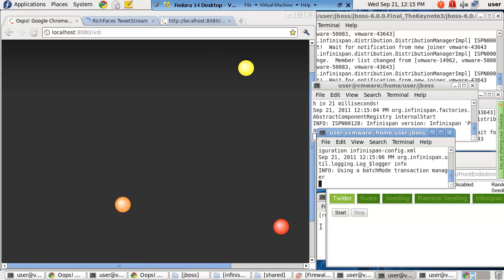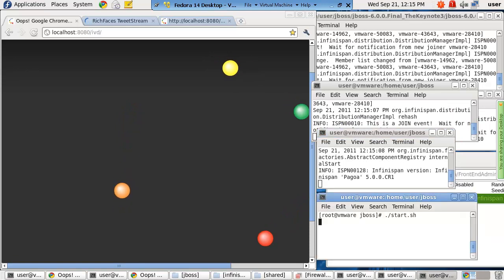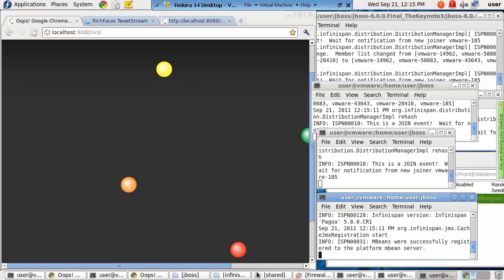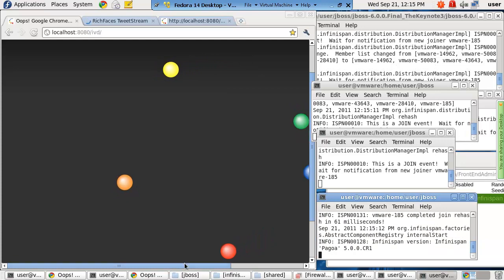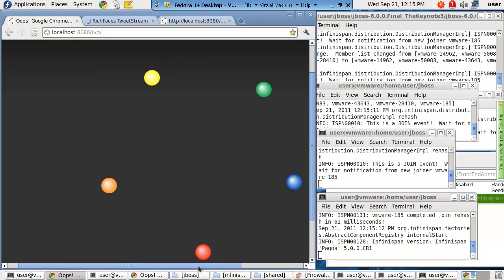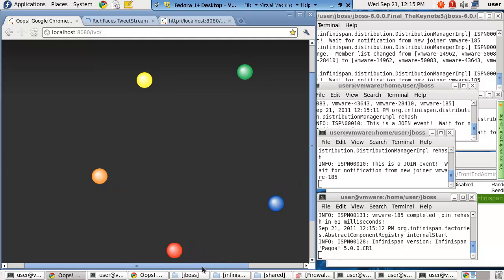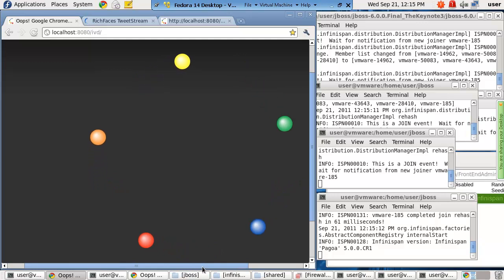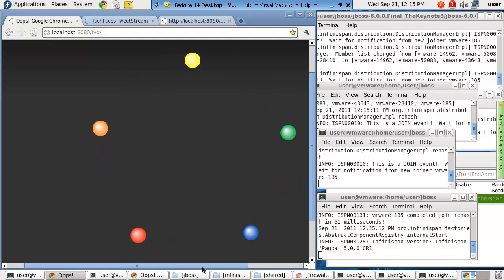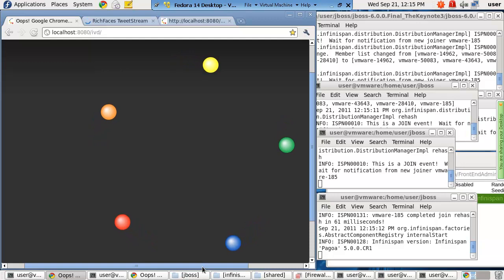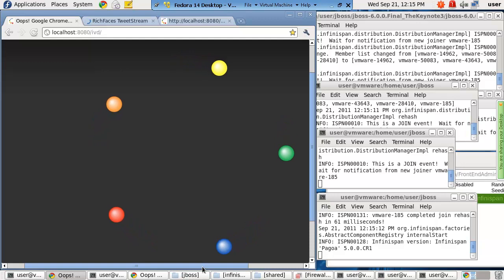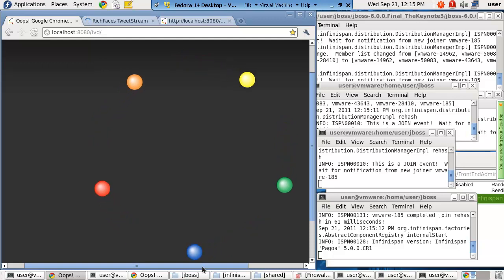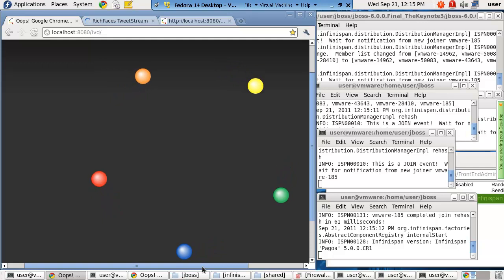The idea behind this specific ball is it represents a node in a cluster — not really an application server cluster the way you think of it, but a node in the data grid cluster. This is actually a node representing InfiniSpan, and I'm going to start up some other InfiniSpan nodes here in the background. I'm basically running a whole data center in this virtual machine. You can kind of see the painting on the screen as they pop in, animate nicely with a gravitational effect, and then circle around — all done in a typical HTML5 architecture running within the Chrome browser.